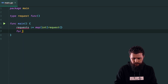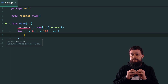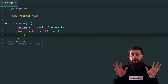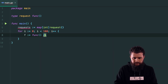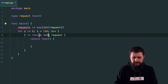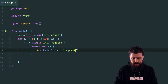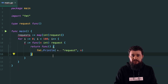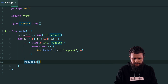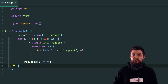I'll create a for loop from zero to 100. Inside it, I'll create a function 'f' that captures the iteration value — it returns a request type and takes an id (integer), then prints the request id. I'll push this function onto the map: 'requests[i] = f(i)', which captures the current value of i.